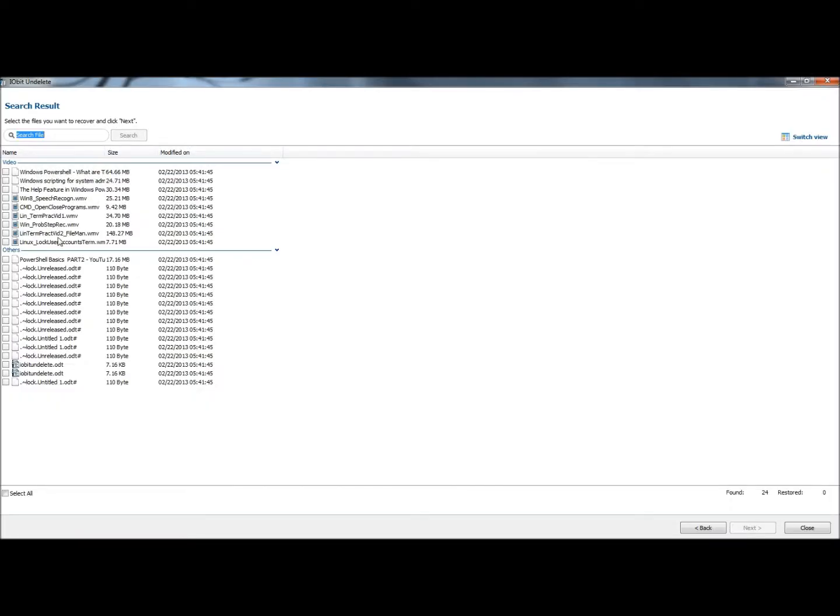So now I can search through the output and find the document I'm looking for, and here it is at the bottom. I'm going to check the box and then click Next.